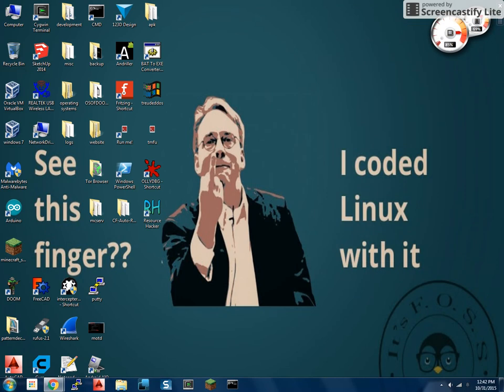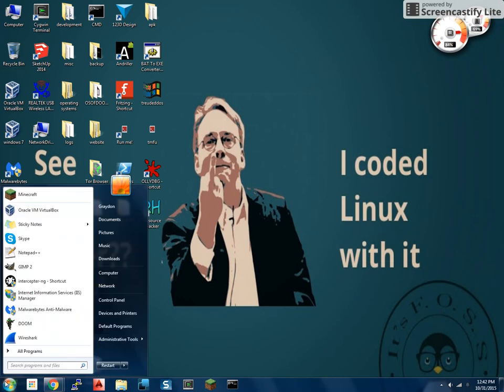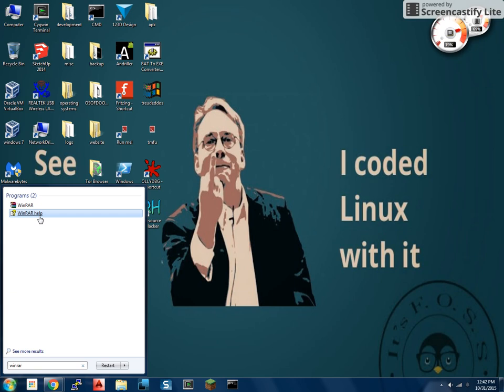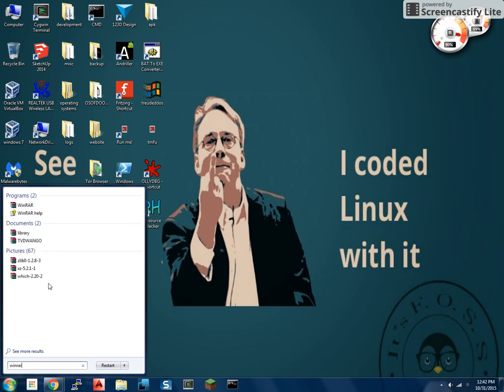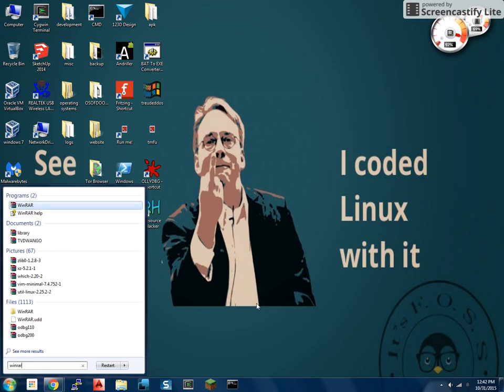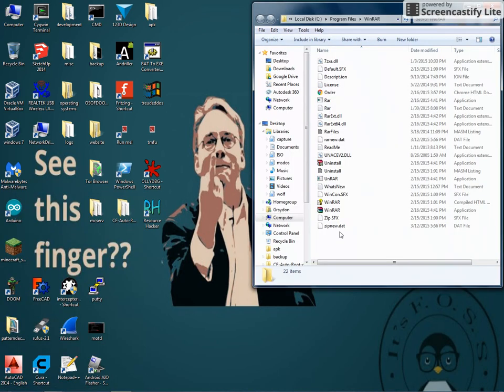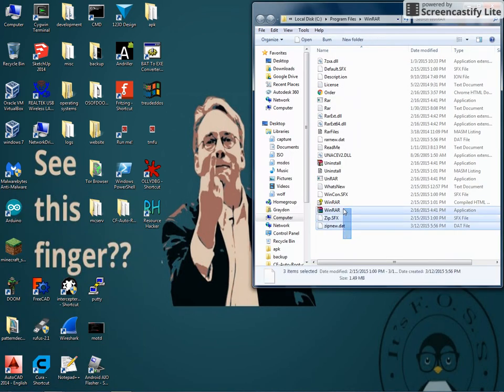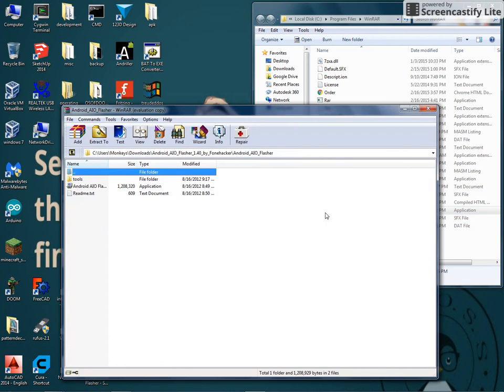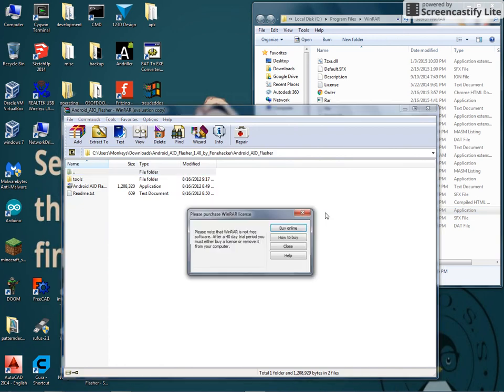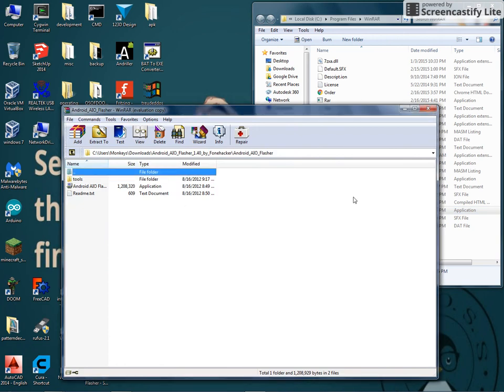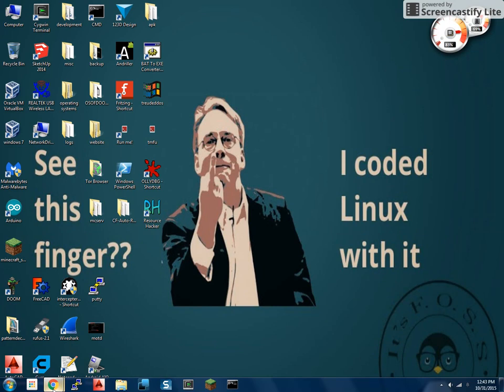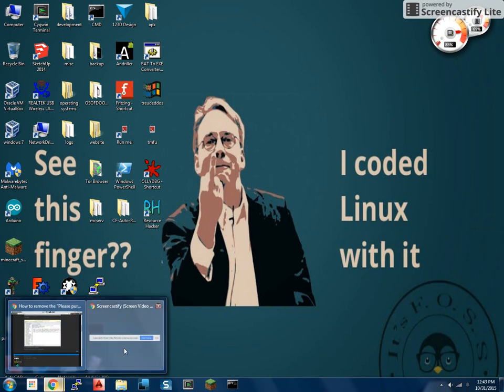Now, if we even search WinRAR, the only things that will come up are program files like WinRAR and WinRAR help. There are no crack files, and then there's just some WinRAR archives, and we go to WinRAR, and we only have the original WinRAR. So thank you guys for watching, and see you next time.